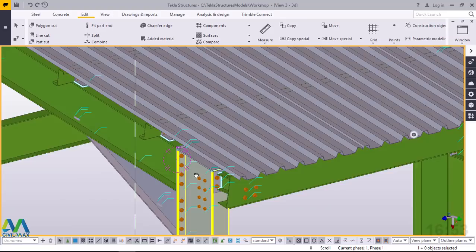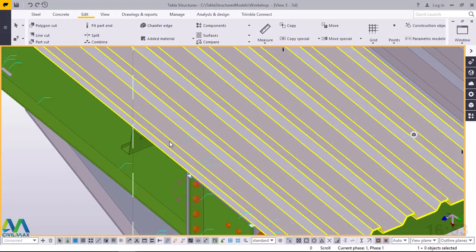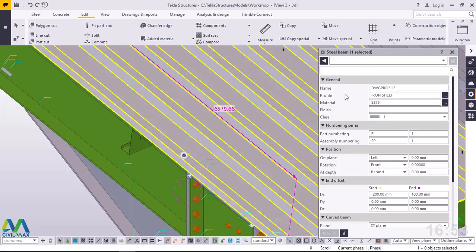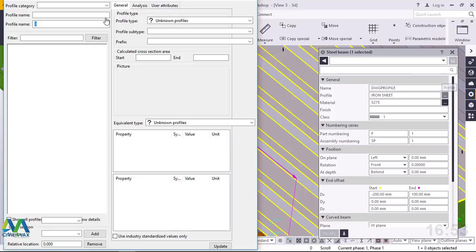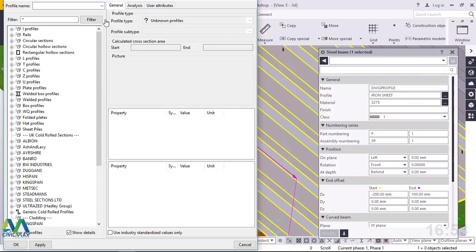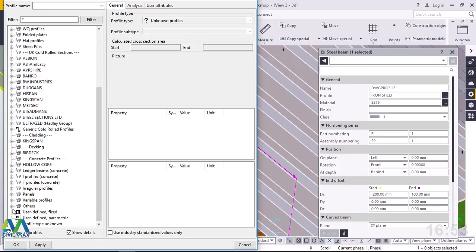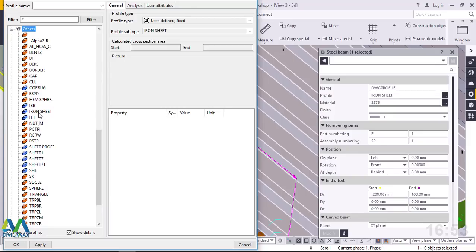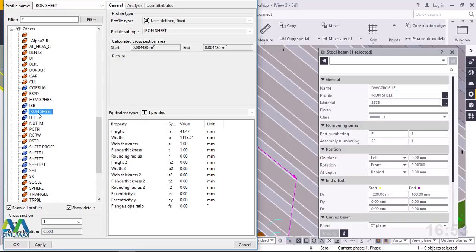Let me take you to the location where the profile we've just imported is located in the profile catalog. I'll double-click here and come to General — you'll see the name DWG Profile and the profile name is Iron Sheet. I'll click the radio button next to it and this takes us to the profile catalog box where it has already been included. I'll scroll down to Others and you'll be able to see Iron Sheet right there, already included under my catalog profile. Whenever I want to use it, I'll come here and use it right away.